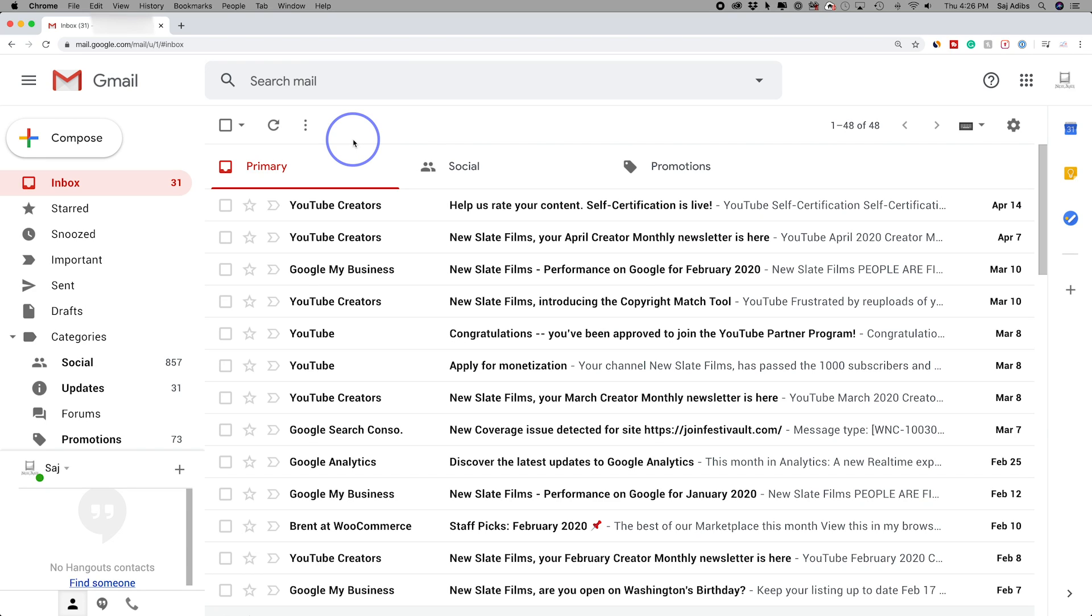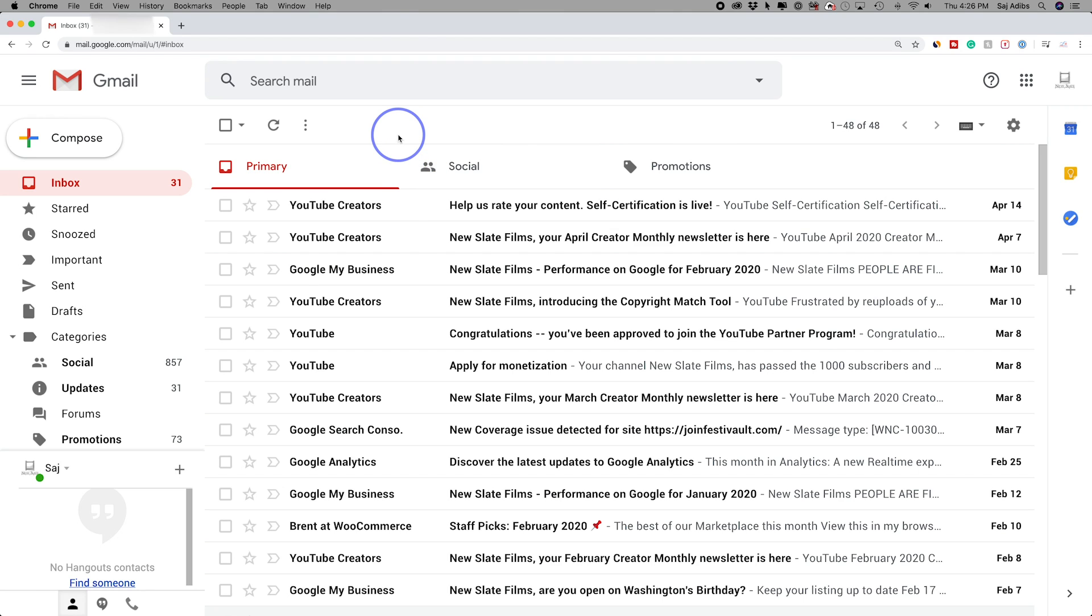Hey everyone, in today's how-to video, I want to show you how to create filters and labels inside of Gmail. Filters is going to help you clean up your email box, and labels is really going to help you with productivity and seeing the emails that you care about most.